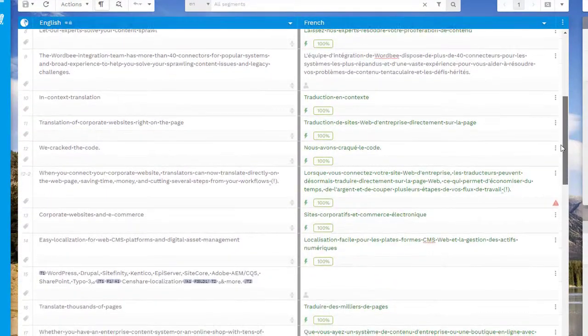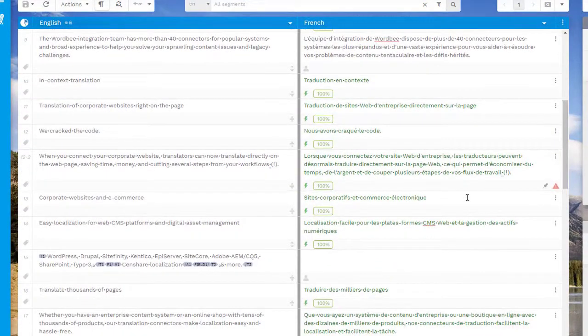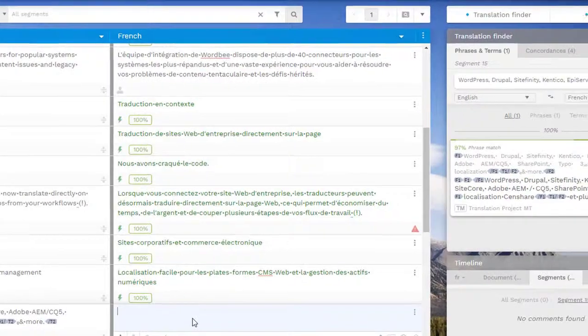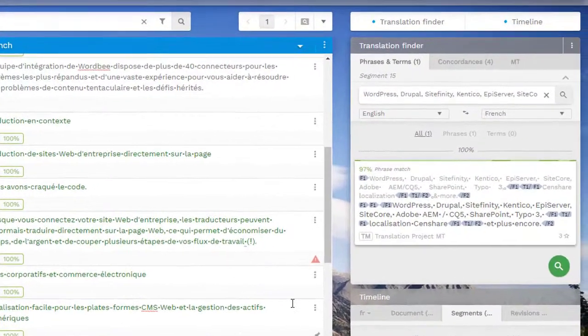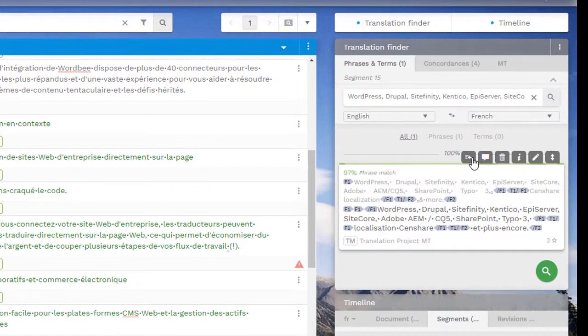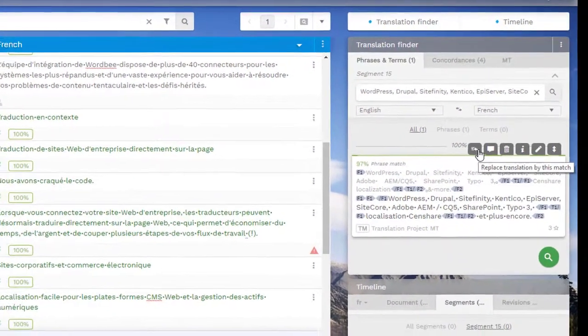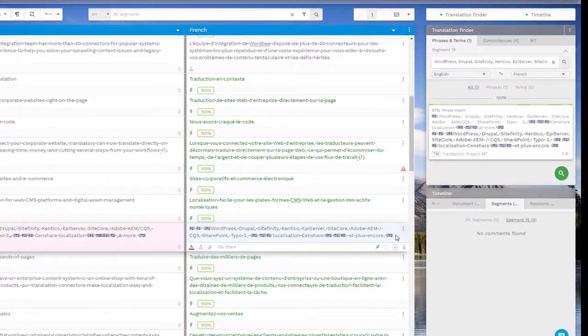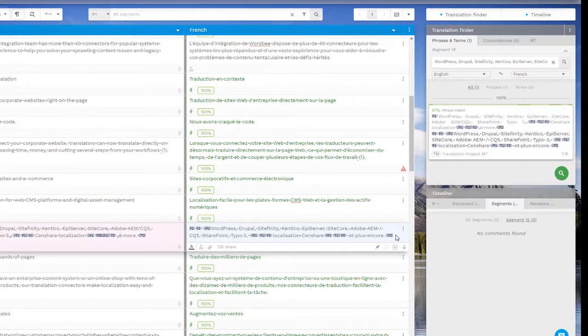Segments are automatically pre-translated using the recently uploaded translation memory. You have direct access to the translation matches from the resources, and you can apply them to the segment of your choice or edit the segment if the match is not accurate.